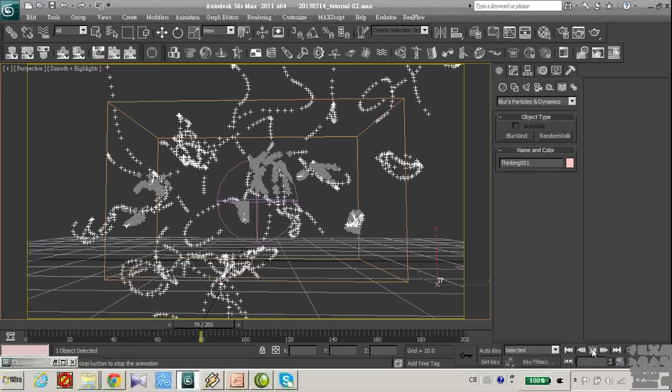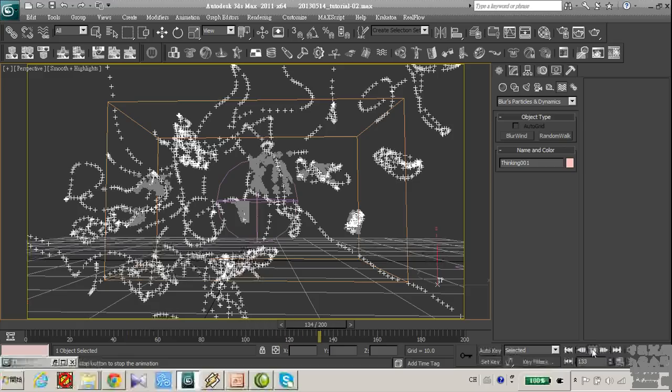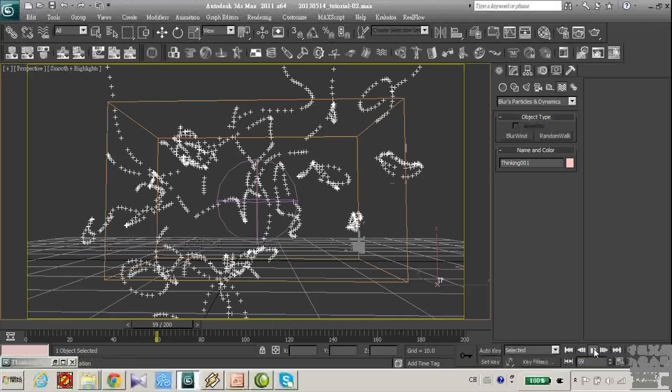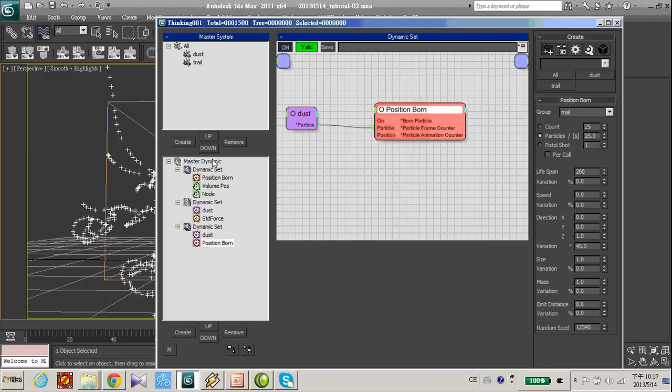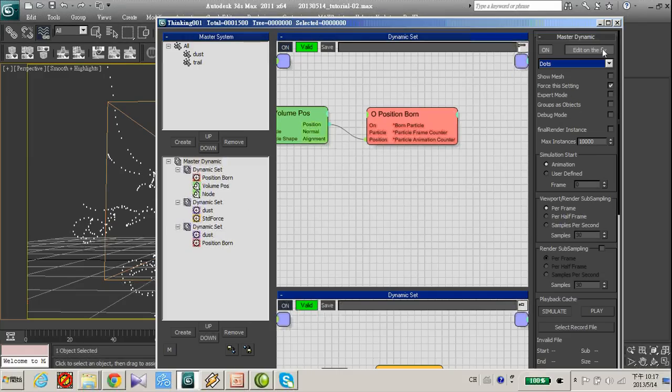Now we not only see the particle, we also see the trajectory of each particle. Maybe change this to dot.